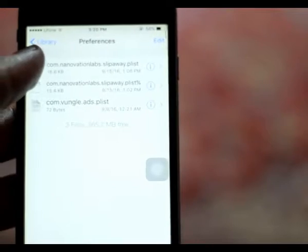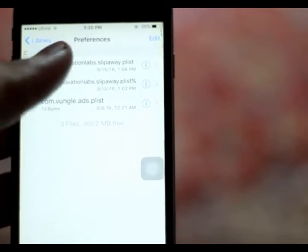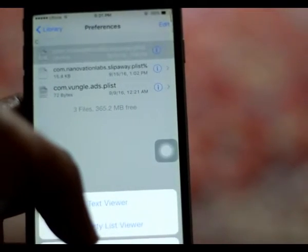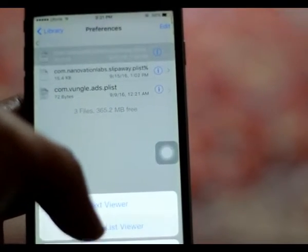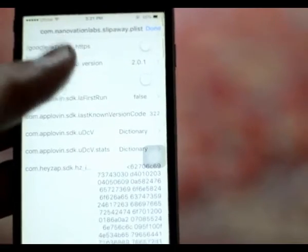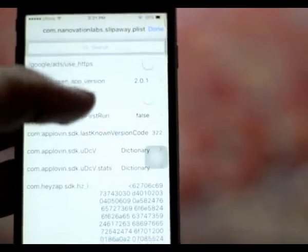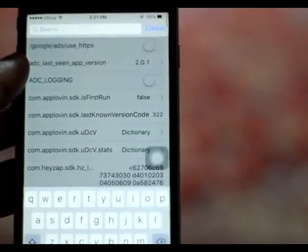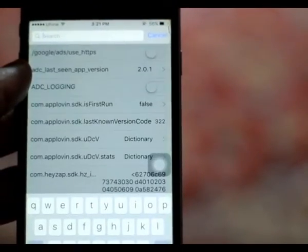Now you need to open the first file and click on property list viewer. Now scroll down and tap on search. You will need to find the best score.